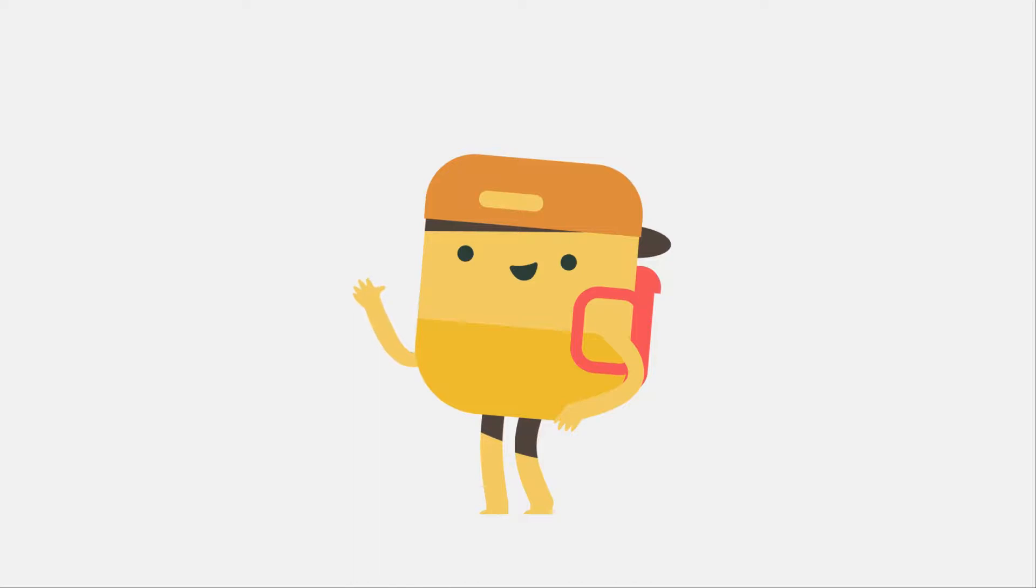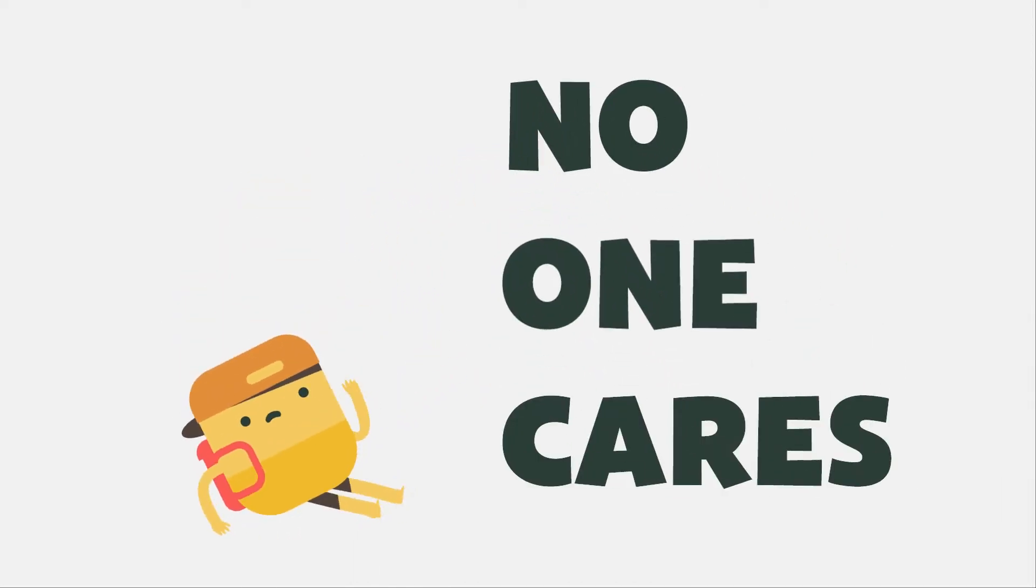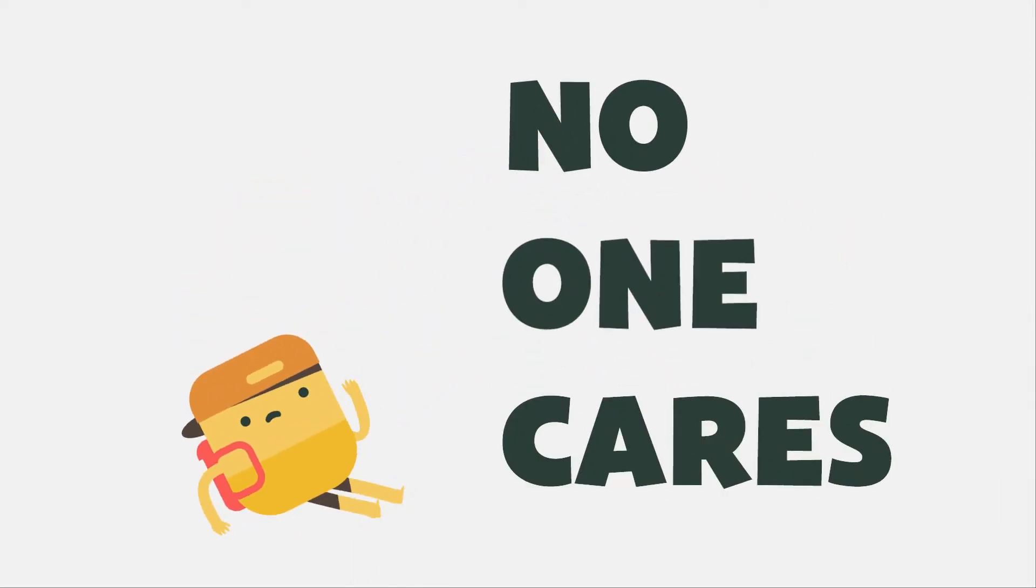It's great you've got some experience, but here's the bad news. No one cares.